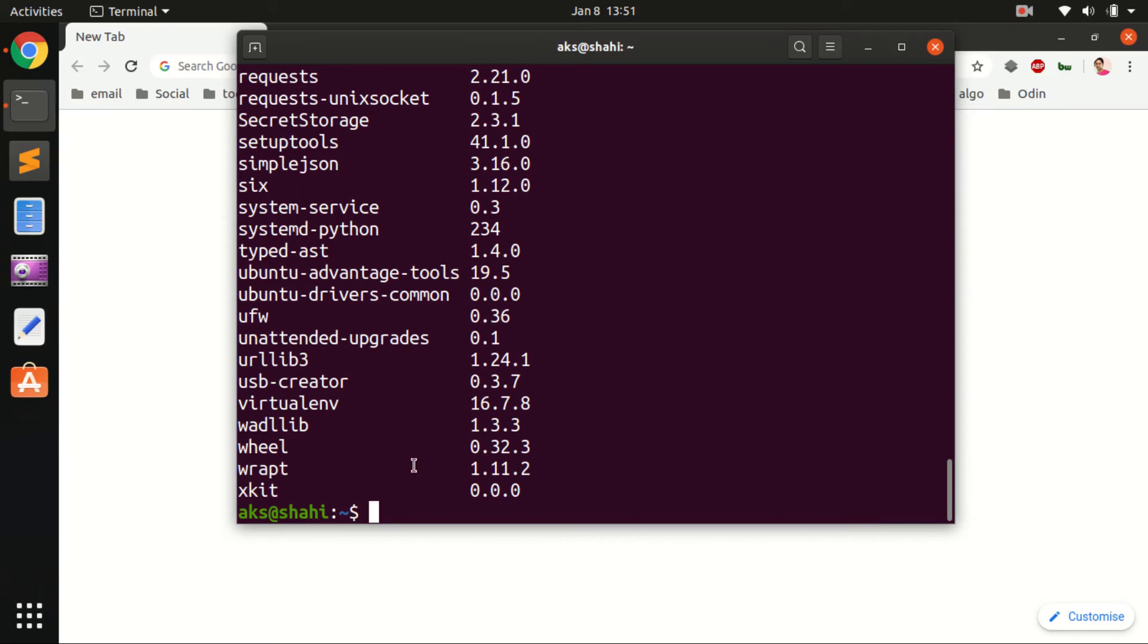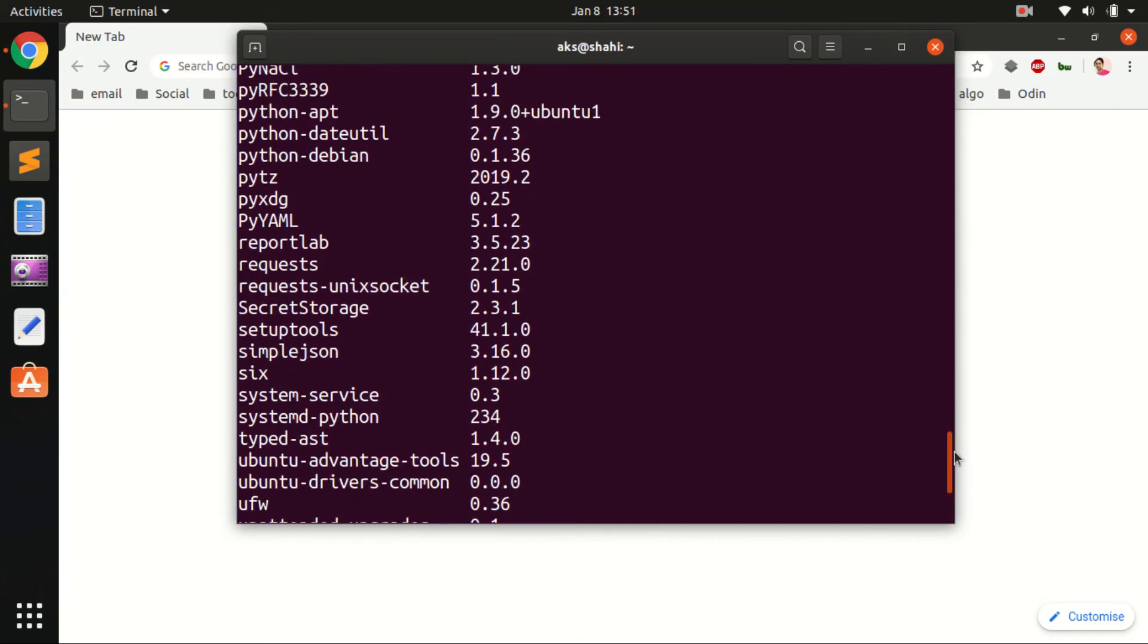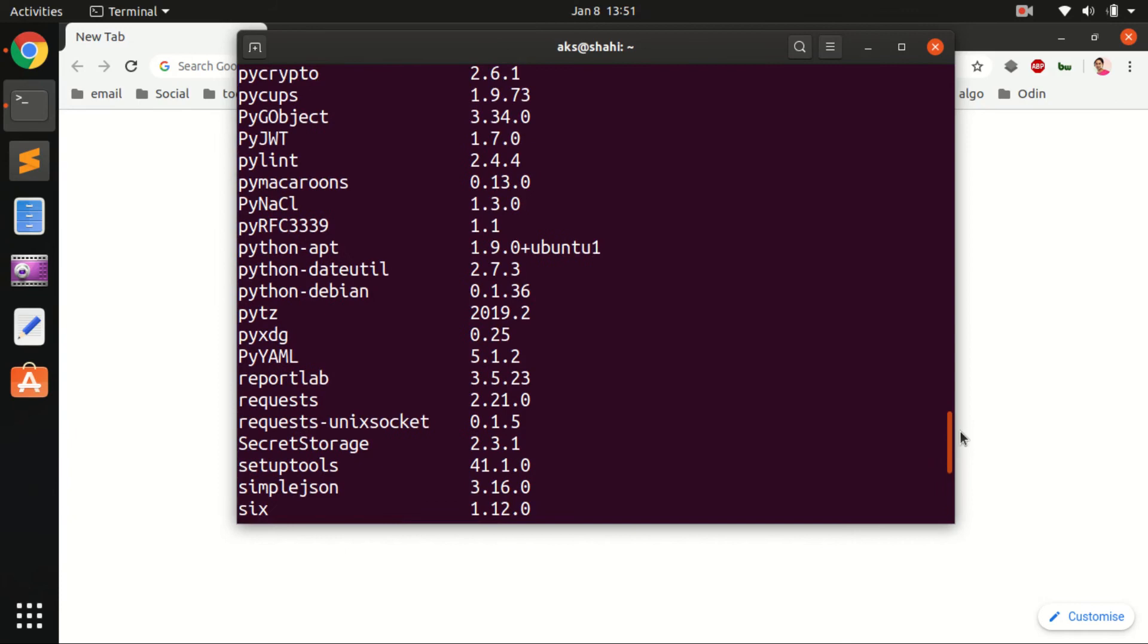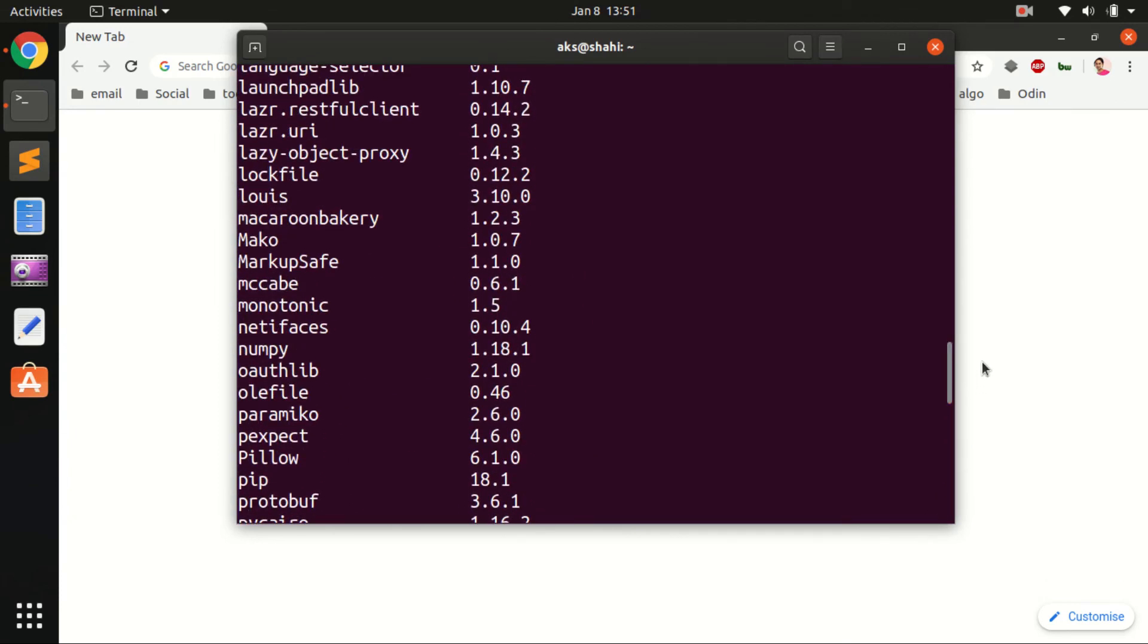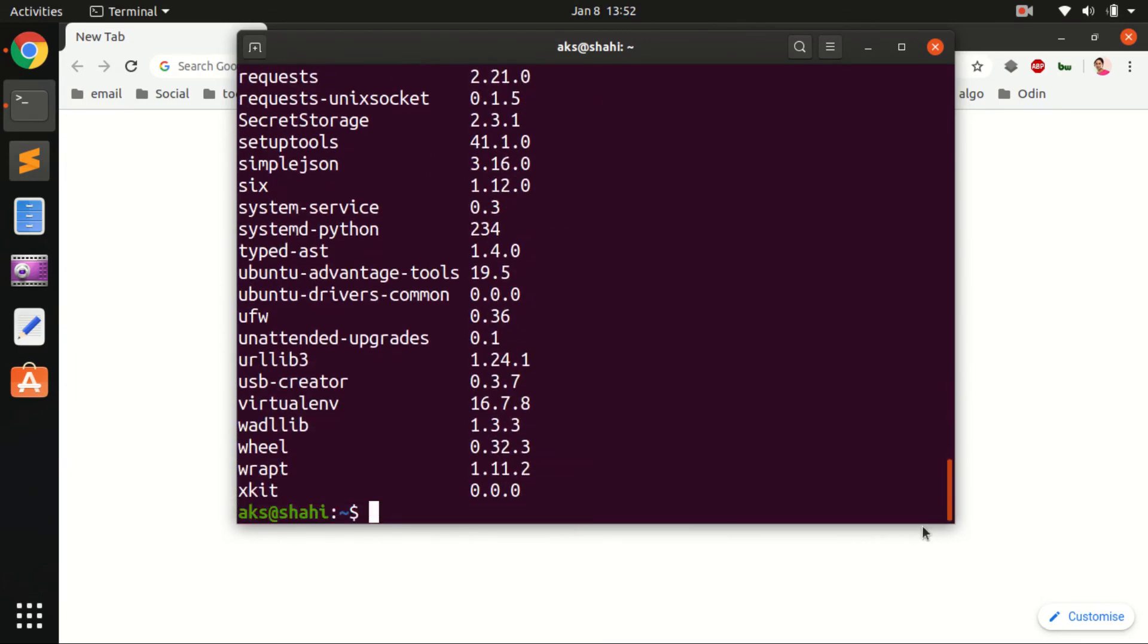We've got many packages. Let's have a look at NumPy. Here it is. So this is how you install NumPy for Python 2 and Python 3.